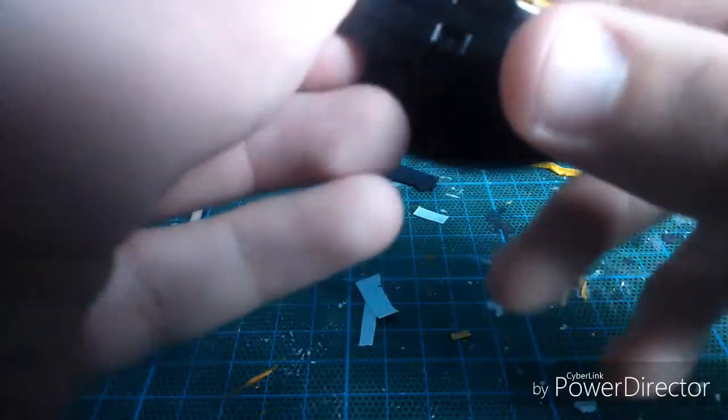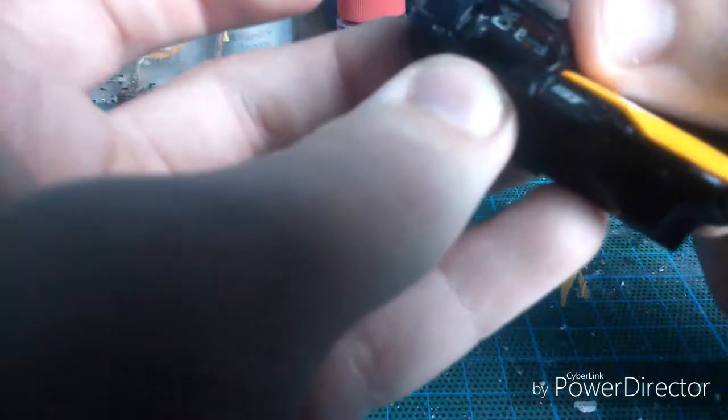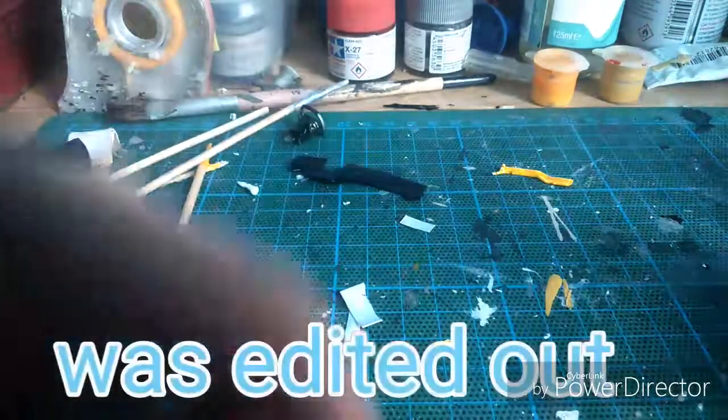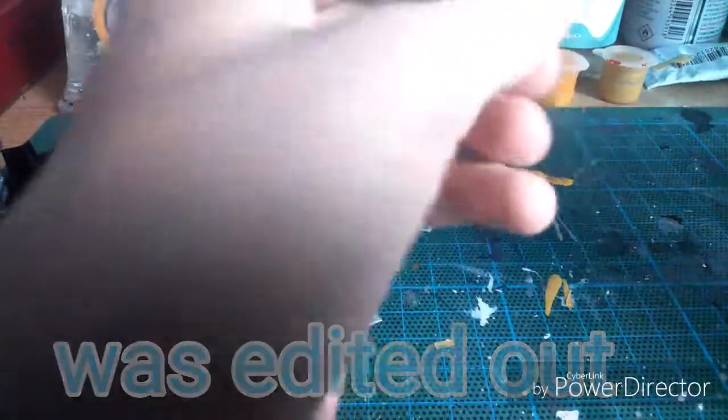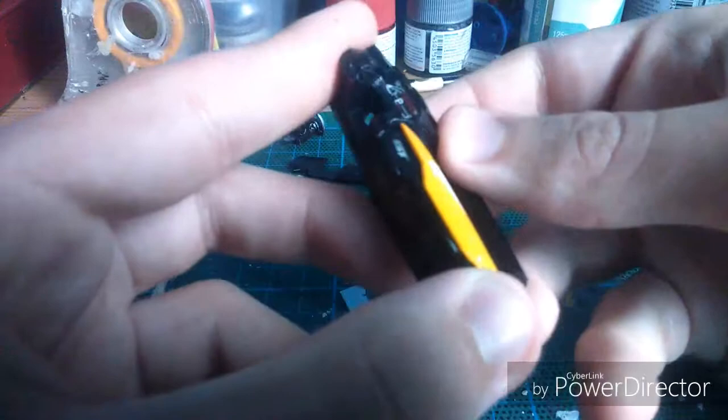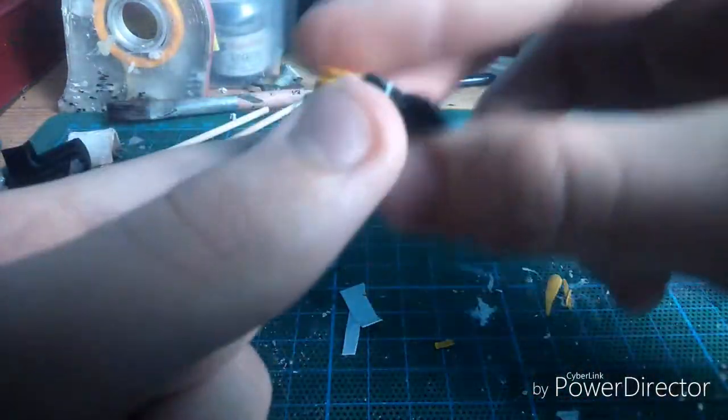So it just slots on apparently. Should just all just slot in. Sorry about that, knocked the camera. Should just go like that, there we go.